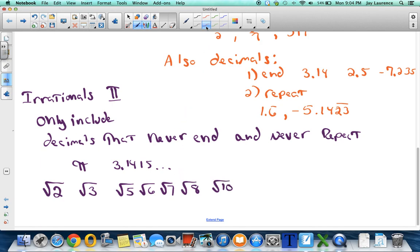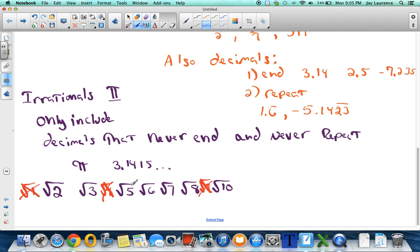Notice I'm skipping some numbers — I didn't include the square root of four because I can take that square root: it's 2 or negative 2. Square root of nine is a perfect square and a rational number. Square root of one is also rational. But if the number underneath the radical symbol is not a perfect square, then it's going to be an irrational number.